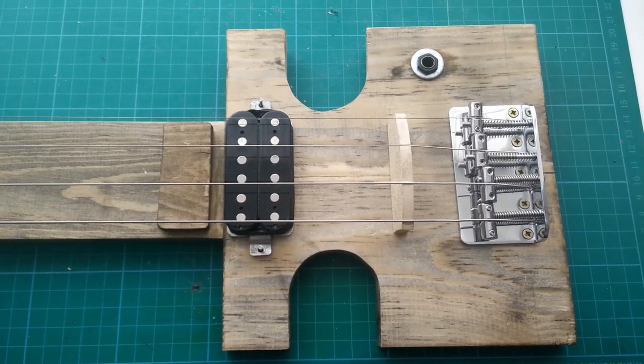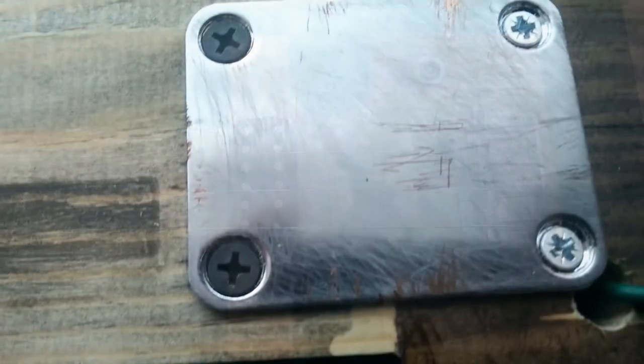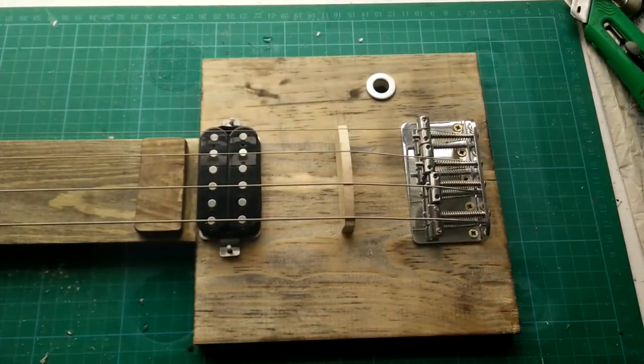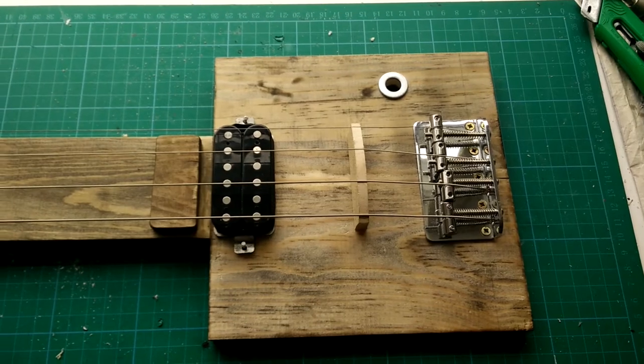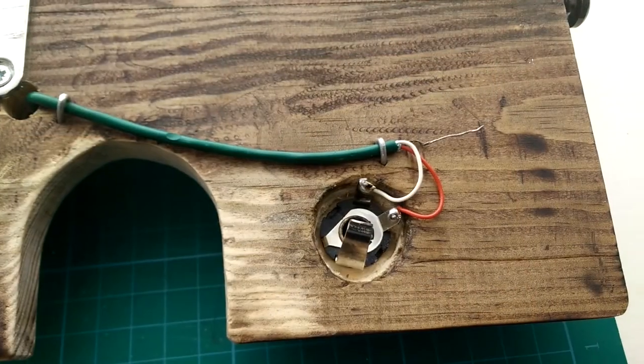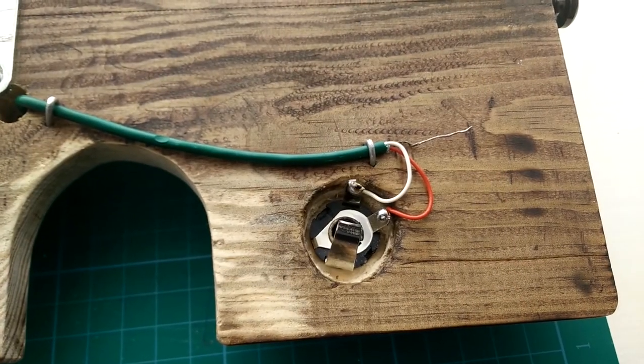I had to buy the cello bridge saddle here, but everything else I just had lying around basically.